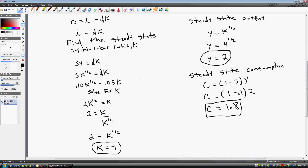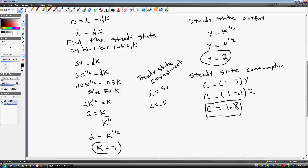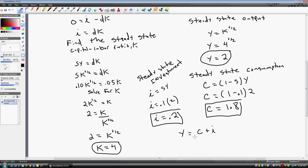Let's get the steady state investment level. Investment equals the national saving rate times GDP per worker: 0.1 times 2 equals 0.2. We can double-check using the closed economy identity y equals c plus i: 1.8 plus 0.2 equals 2, which confirms y equals 2. That's the mathematics behind the Solow growth model.